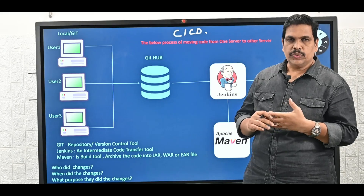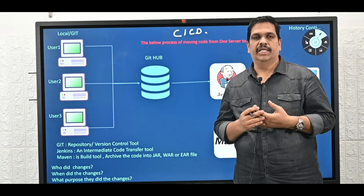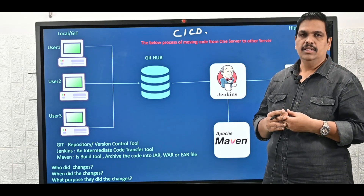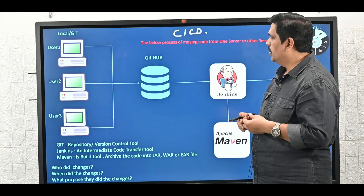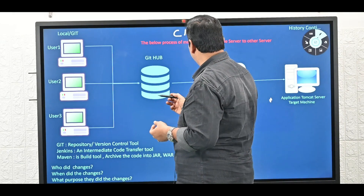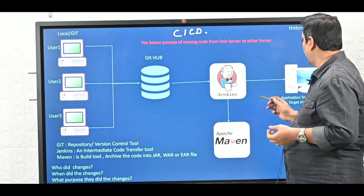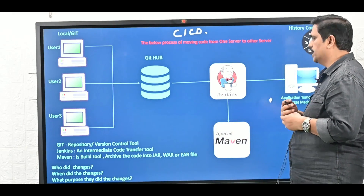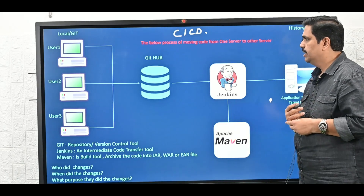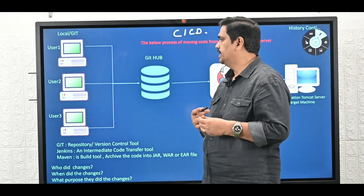In CICD, what are the tools involved? Here we have GitHub, Jenkins, Maven, and Tomcat application server. Different tools will be involved in this.